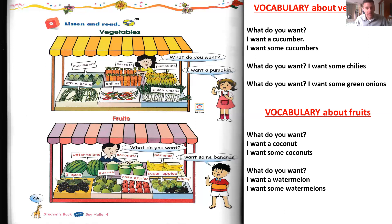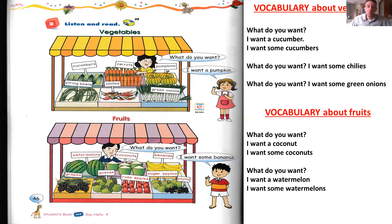Now vocabulary about fruits. What do you want? I want a coconut. Be careful: coconut. I want some coconuts — practice with that: coconuts. What do you want? I want a watermelon. I want some watermelons — maybe you have many friends at home and need two or three watermelons; they're really huge.